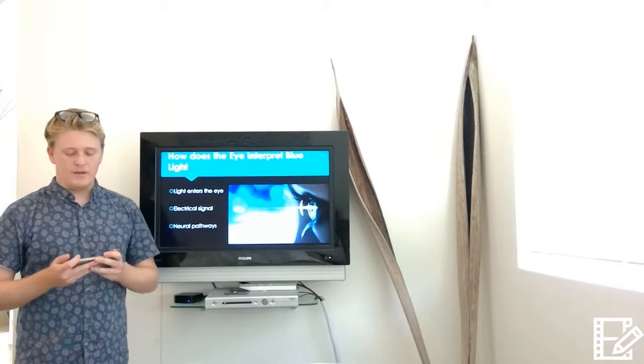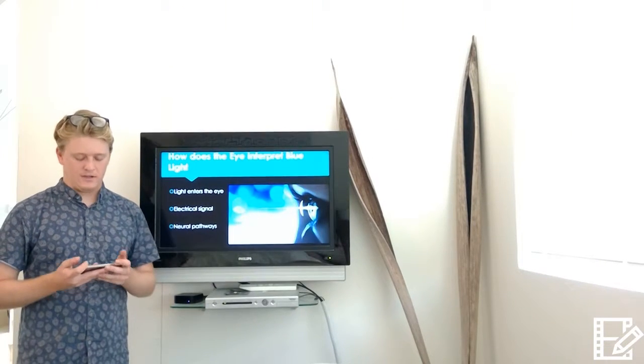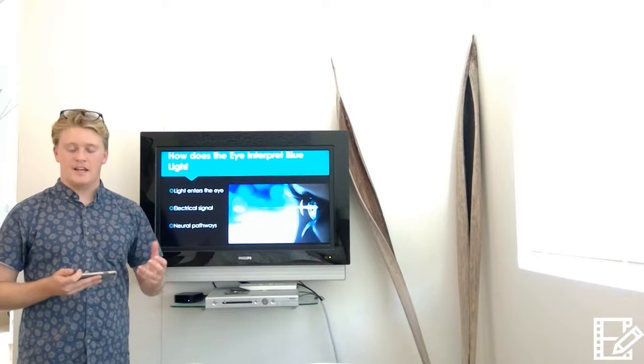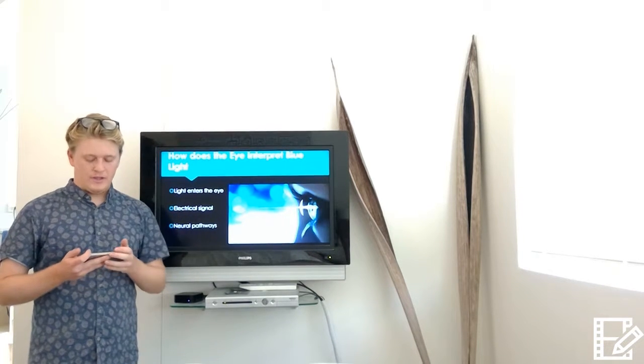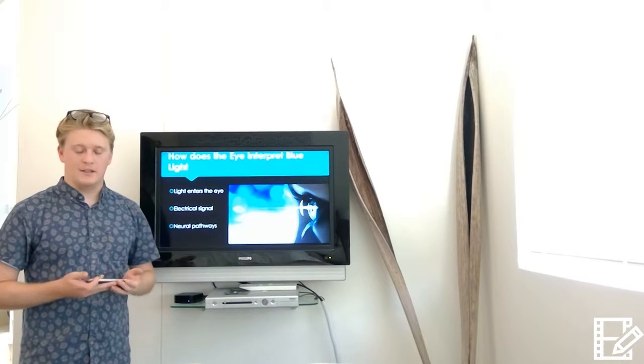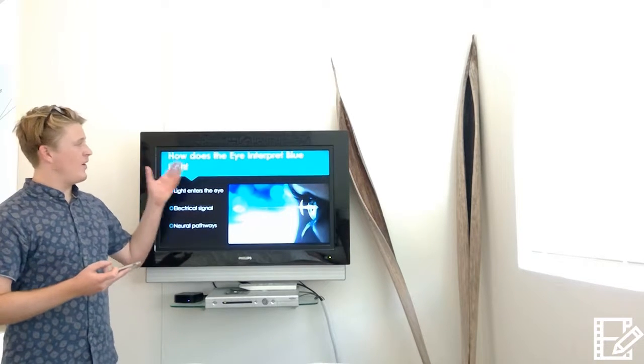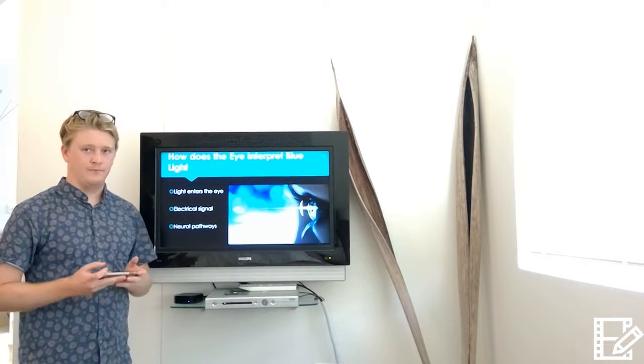Light helps us regulate our sleep-wake cycle, which in turn helps maintain and regulate memory, mood, and hormonal balance. But how does the eye actually interpret blue light?